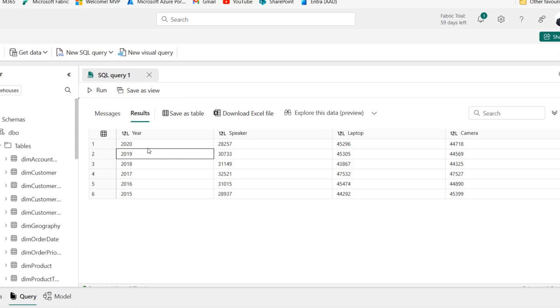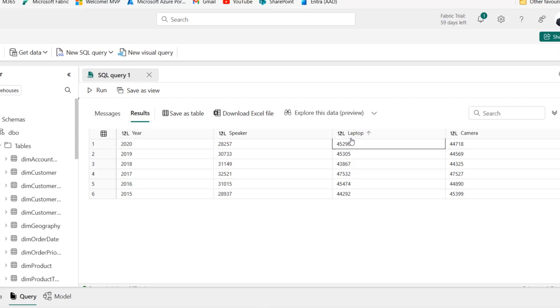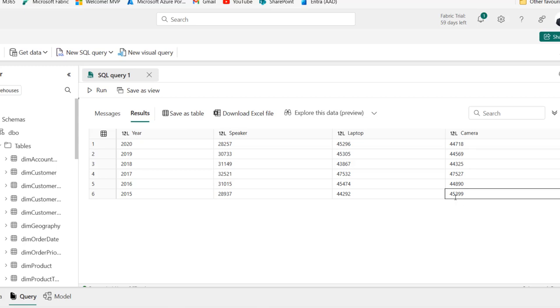And there we go. We can see we have the 2020, 2019, 2018, 2017, and so on. And of course, we can see that the best selling product in terms of units in 2020 is laptop with the total unit of 45,296. And of course, let's talk about the 2015. In 2015, the best selling product is camera in terms of units with total units of 45,399 units sold.